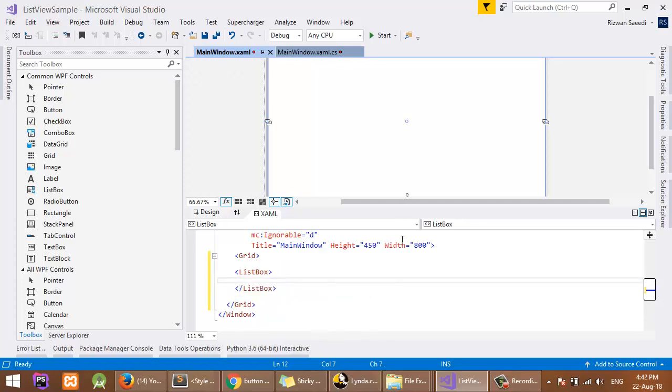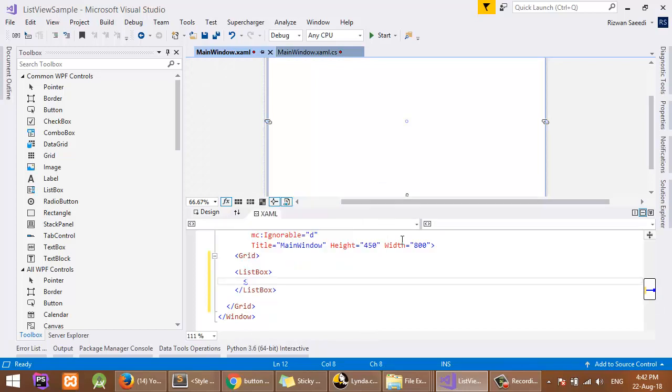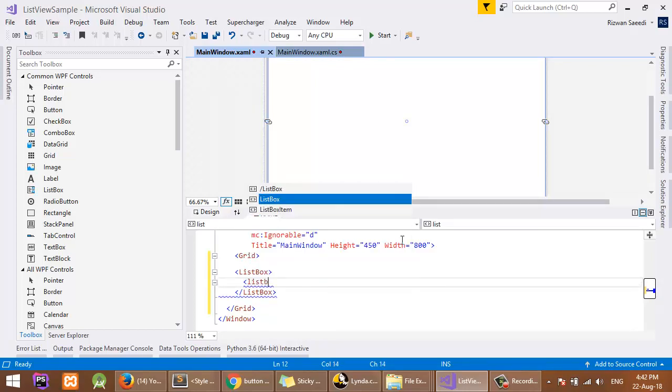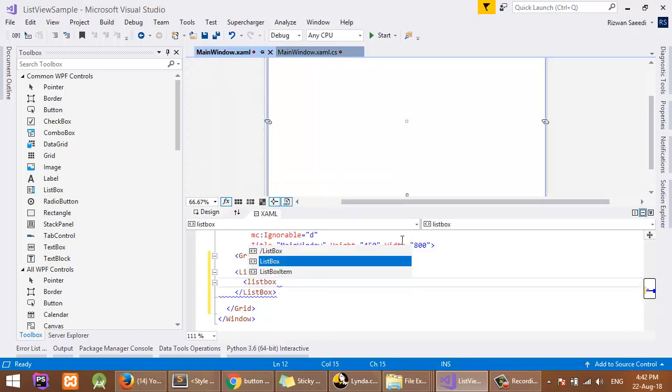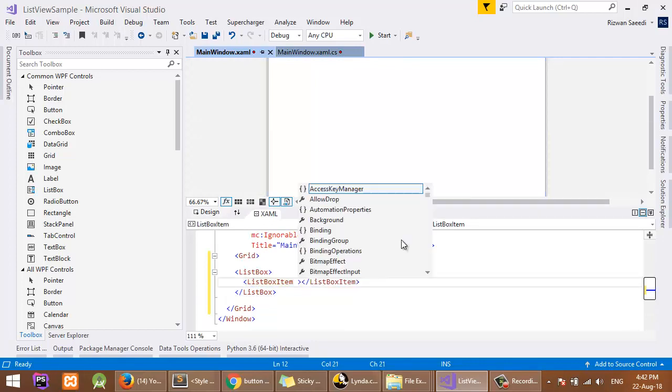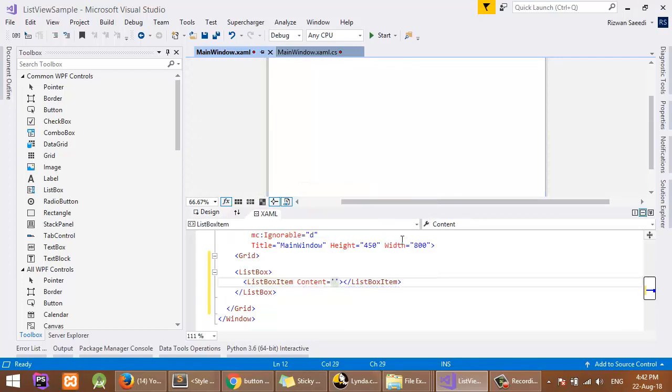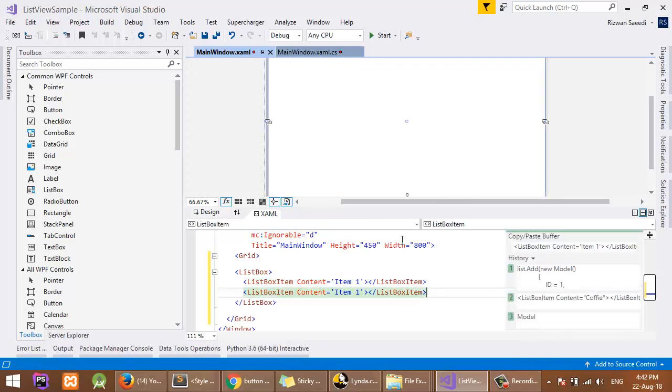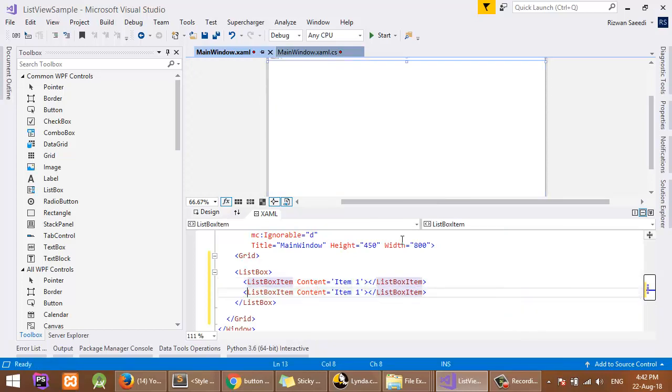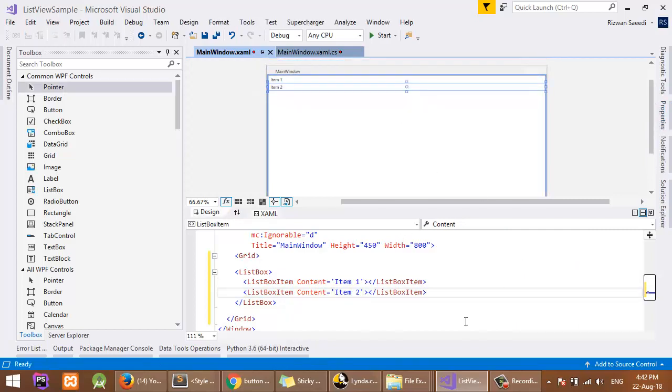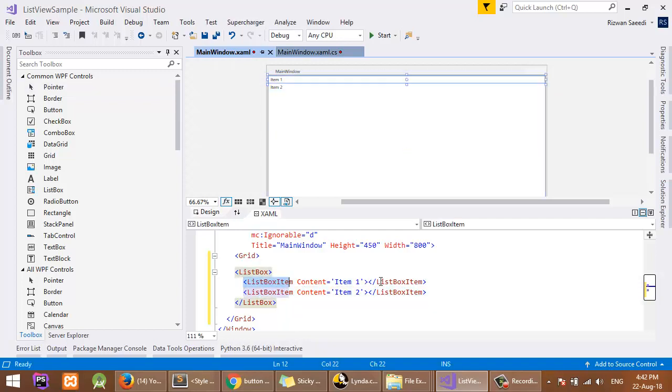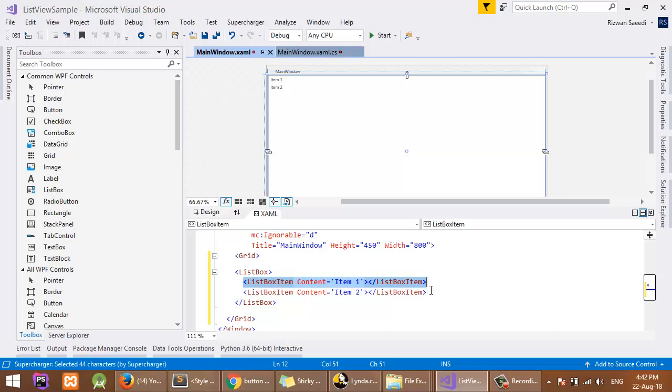I can add ListBoxItem with content: Item 1, Item 2. So I have defined a ListBox and I have included two items using ListBoxItem and using its content property.